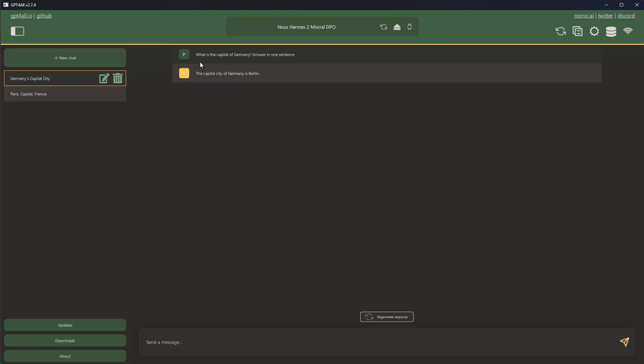And then of course you can also regenerate the response if you say I don't like the response or something went wrong, or you can also of course ask additional questions here if you want to do that.